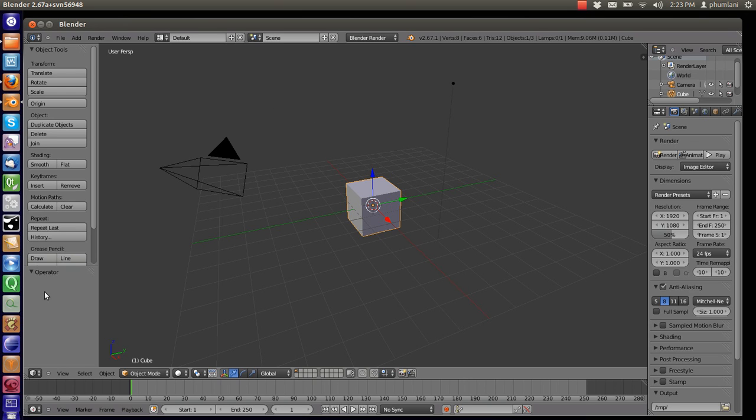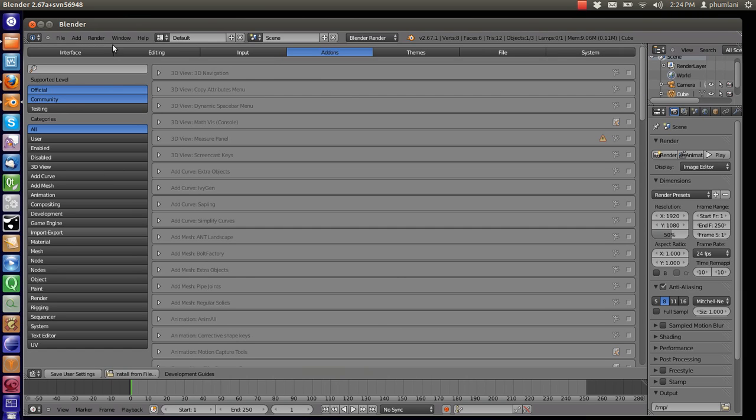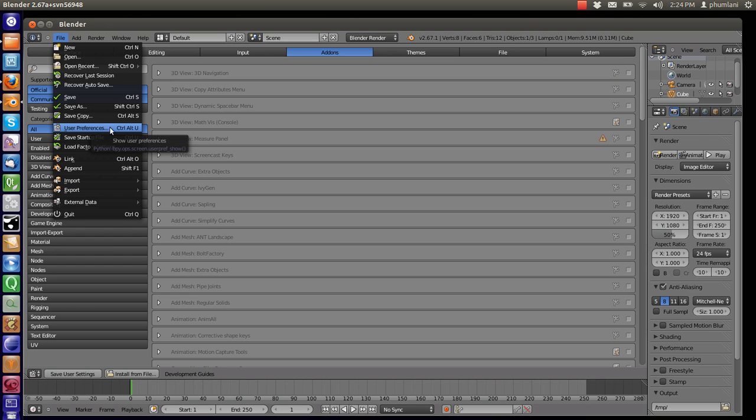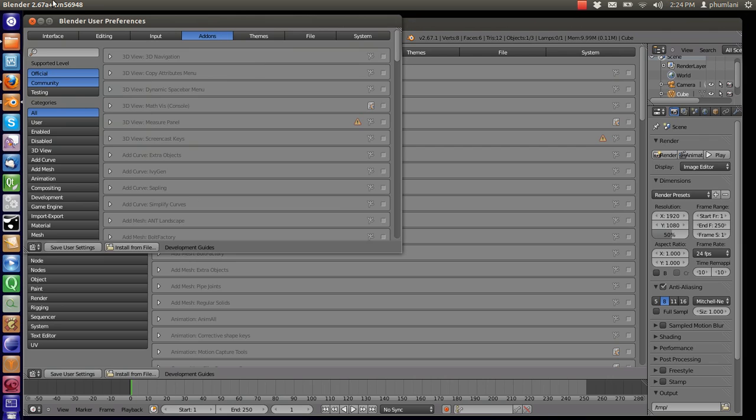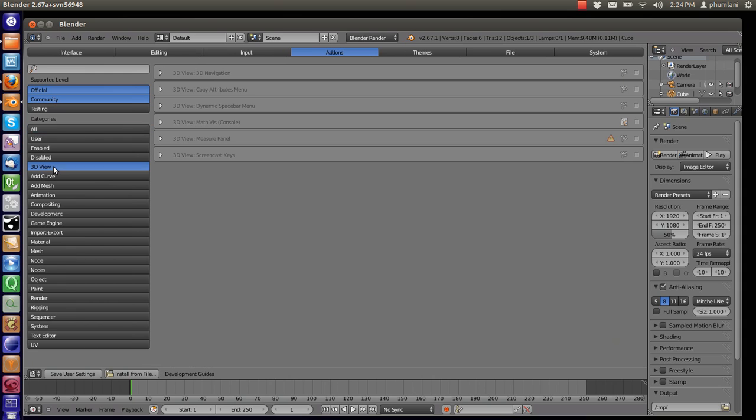The first thing we need to do is to turn on Screencast. The feature is under User Preferences. We can also go there using the File option. And the shortcut to that is Control-Alt-U. So go to User Preferences, and then we go to Add-on. Click 3D View, and then there's this option right here. Make sure it's on. 3D View Screencast Keys.